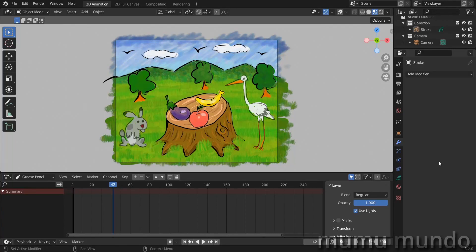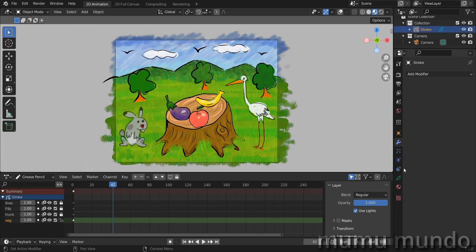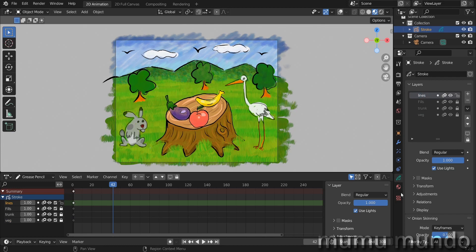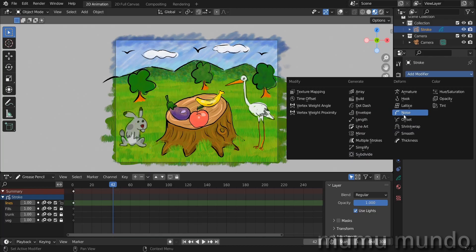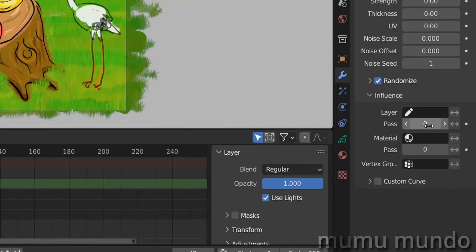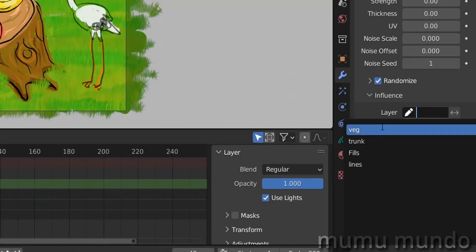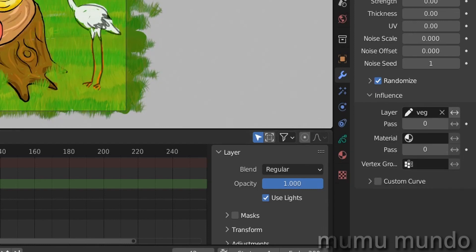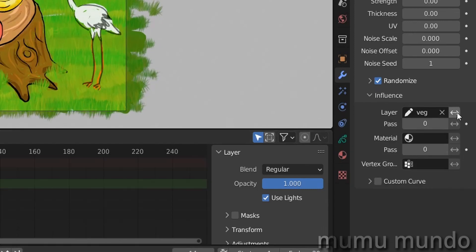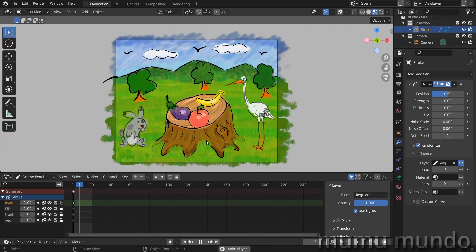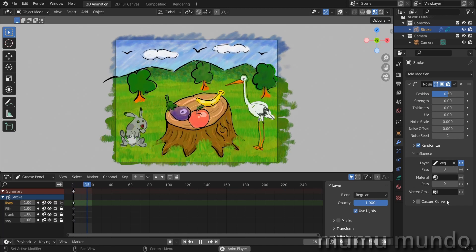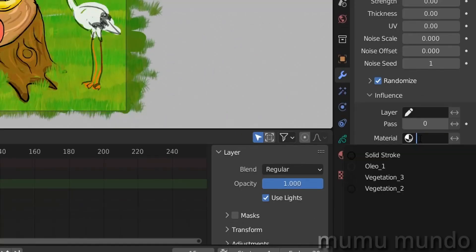Today is a quick tutorial about Grease Pencil, about a feature that is not so obvious. I have this drawing with a few layers and a few materials. I want to add a modifier — let's add a noise modifier. Under Influence, you can choose a layer to be only affected by the noise modifier, or you can hit this button to exclude the layer you entered, so all layers are affected except that one.